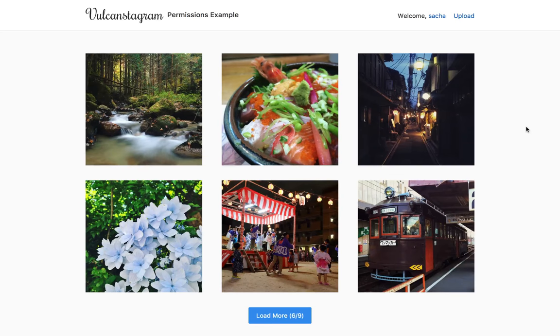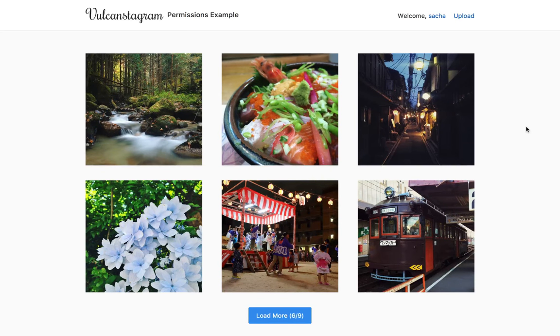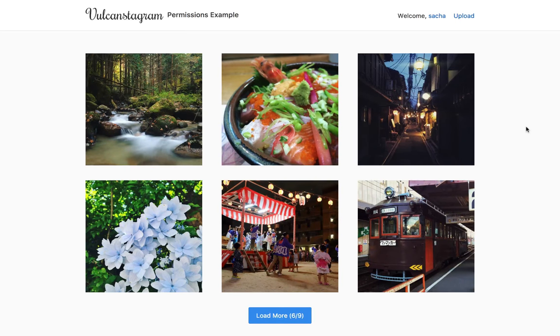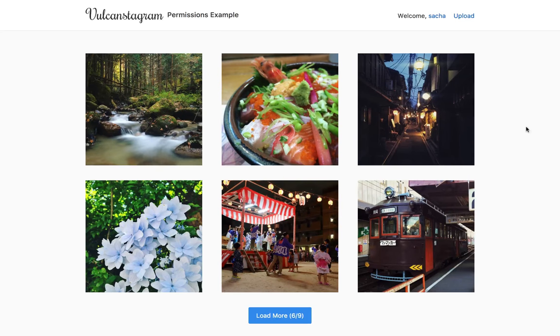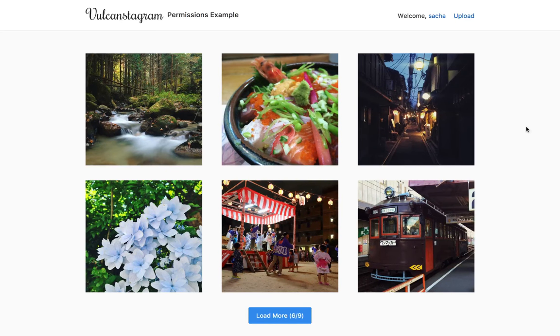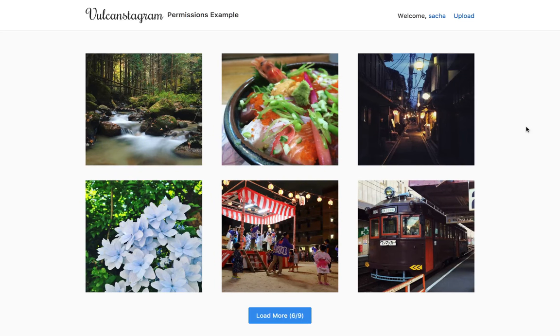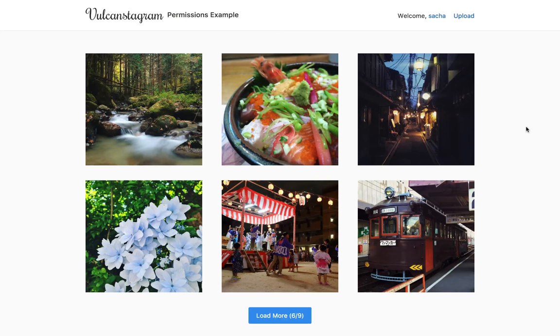So we basically have five types of users here. First of all, we have the anonymous users who don't have accounts and they belong to the guests user group by default. And we won't really focus on them too much because if you don't have an account, you can't really do much.